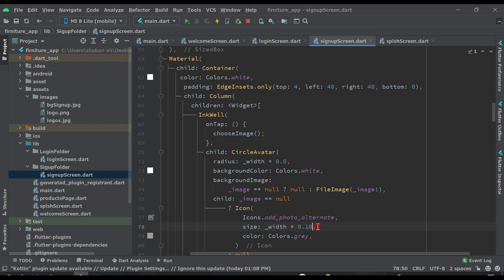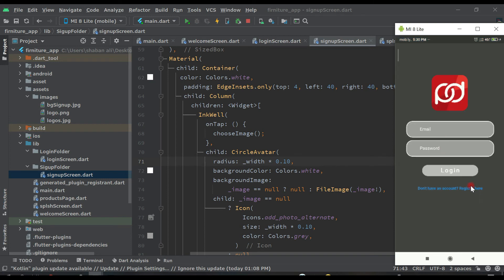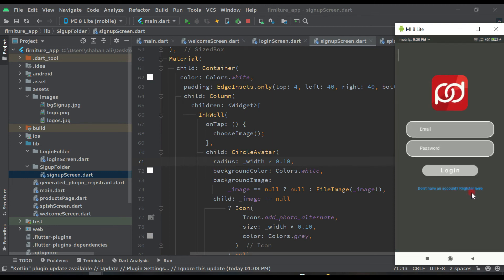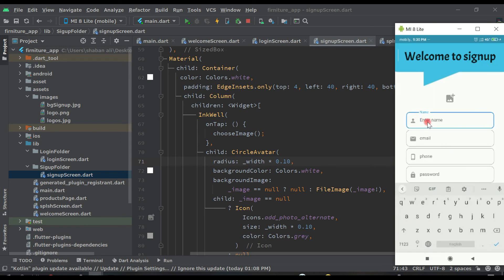This is 10 and this is also 10. Now after hot reload, you can see we have the icon here. If I click on login, we are on the login page. If I click on register, we are on the register page. If I click on login again, we are on the login page. If I click on register, we are on the register page, and if we fill in some information we can click.